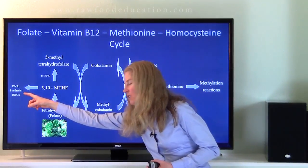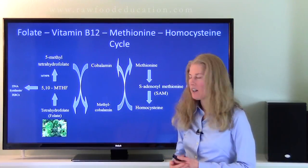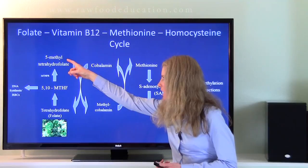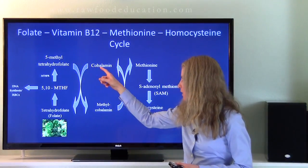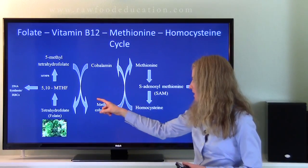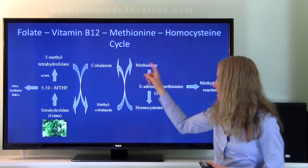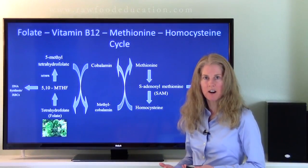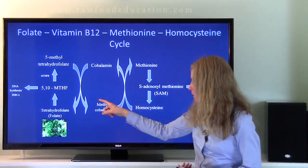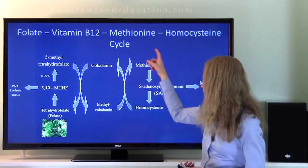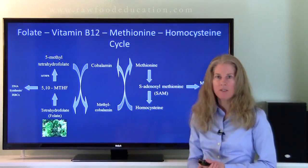Folate is converted into methylene tetrahydrofolate, which can take a couple of different pathways. It can either go into DNA synthesis or red blood cell synthesis, or it can be converted into 5-methyltetrahydrofolate. This form of folate has a methyl group on it, and what happens next is very interesting: this methyl group is transferred to cobalamin to form methylcobalamin, and then that same methyl group is transferred to homocysteine to form methionine. So the methyl group starts with 5-methyltetrahydrofolate, is transferred to cobalamin to form methylcobalamin, and then transferred to homocysteine to form methionine.